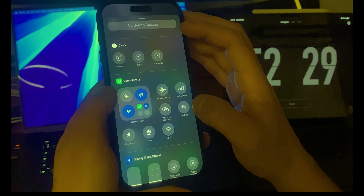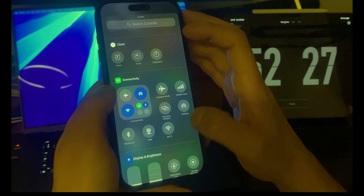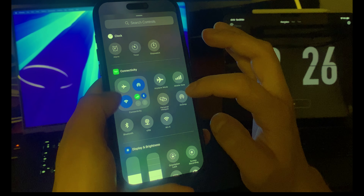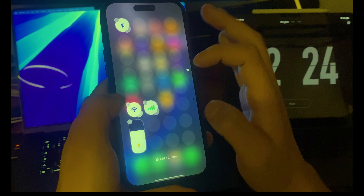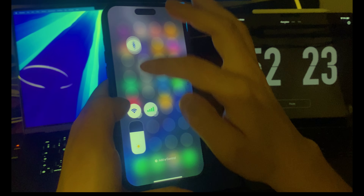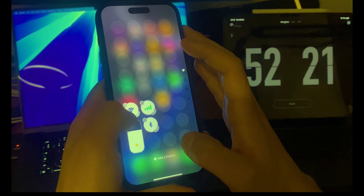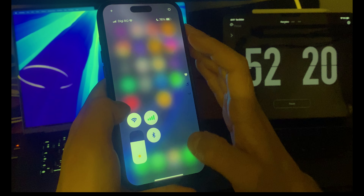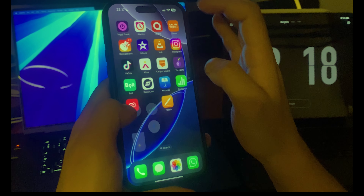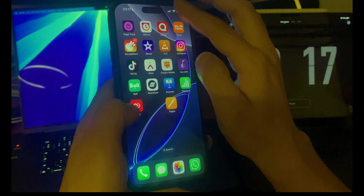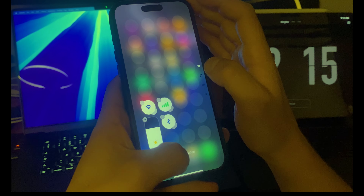Another control I use pretty often is AirDrop and Bluetooth, so let's click on Bluetooth and add it.